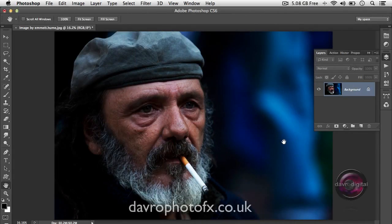We're going to take a look at using the Dodge and the Burn tool, but we're going to be using it in a totally non-destructive and adjustable fashion. You can do this in all versions of Photoshop, from Photoshop 7 right the way through to CC and including Photoshop Elements. The image itself is by Emmet Hume and it's under the Creative Commons license of Flickr.